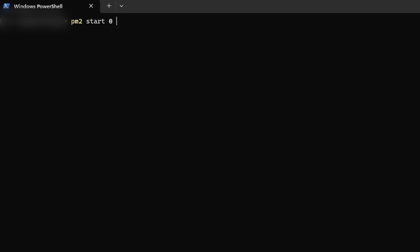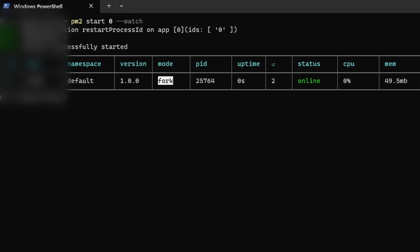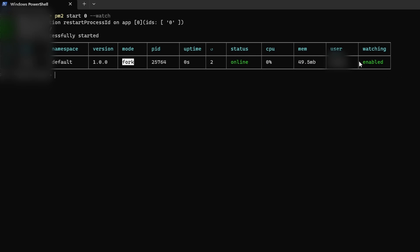The last thing you could do is PM2 start followed by the ID, and then add --watch. This will turn it on with watch mode enabled. What this does is if you make any change to the code file, it's going to go ahead and automatically restart that project. That's another cool feature you can use.